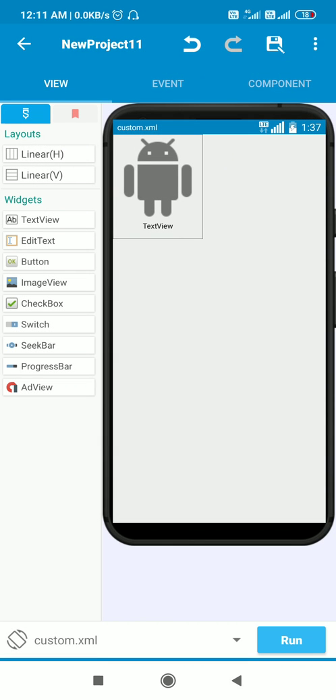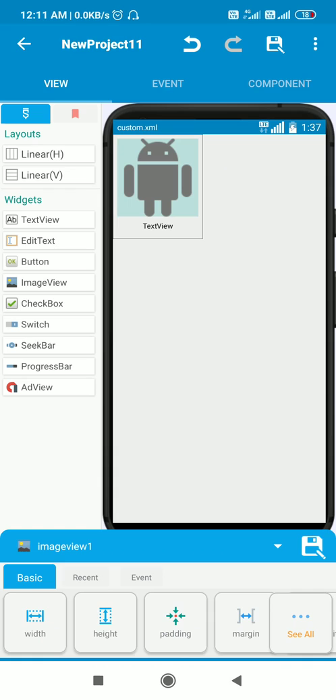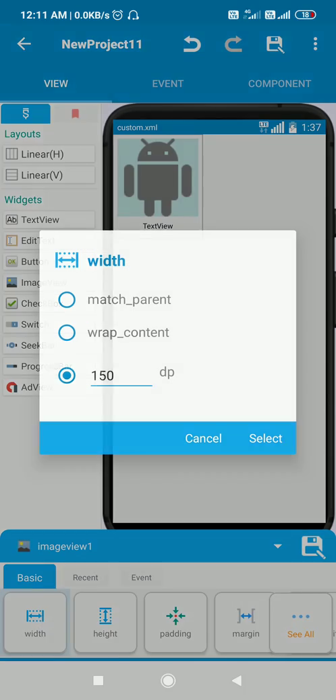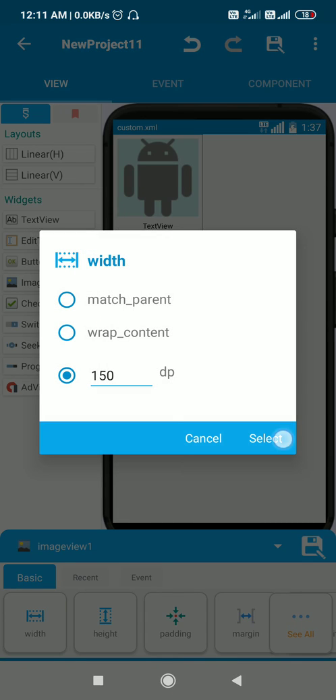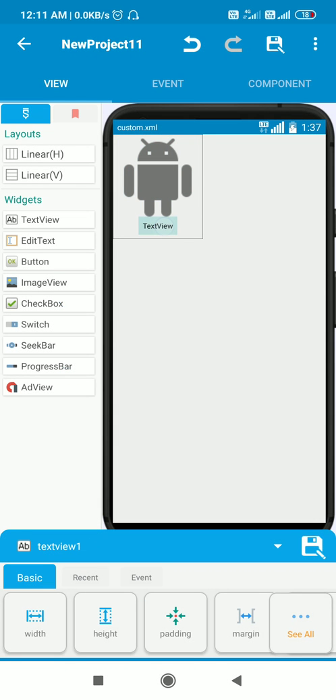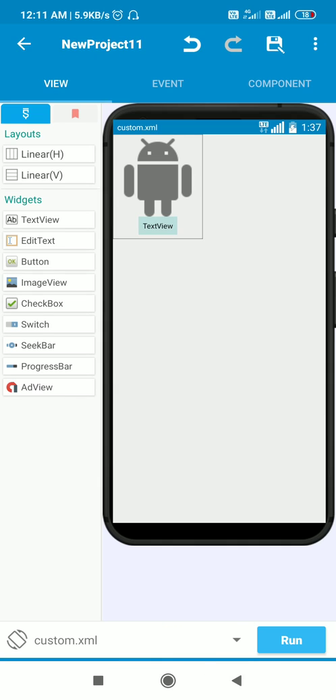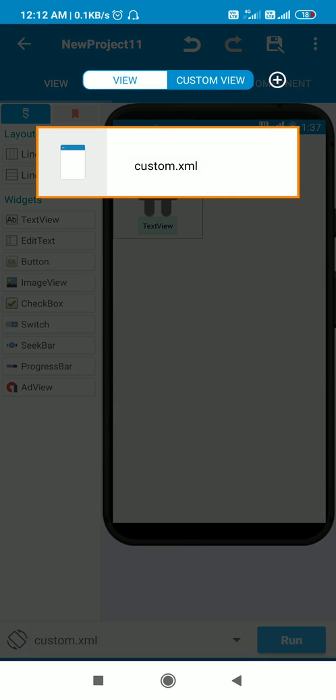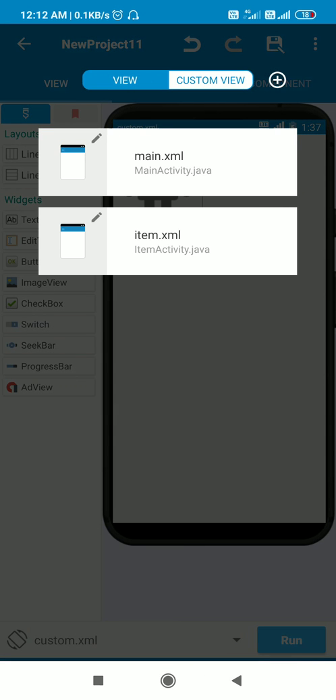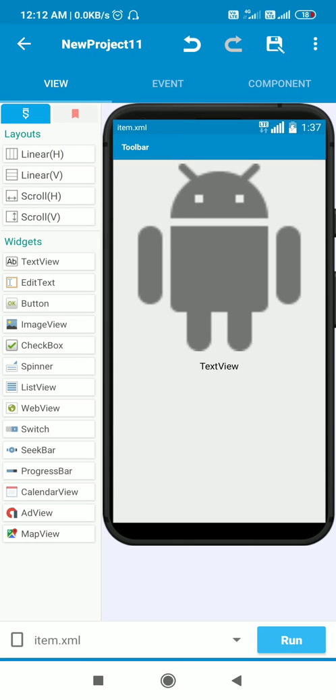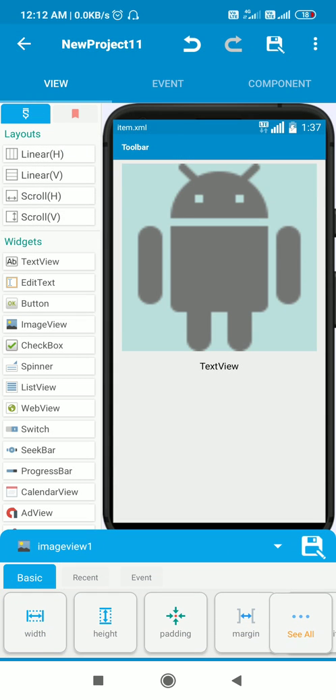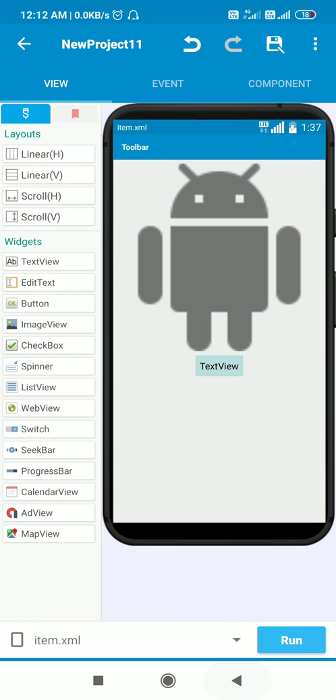Then I have created a custom view custom.xml which contains a LinearLayout one, an ImageView one with width and height 150, and a TextView one. I also have an item.xml which contains an ImageView one and TextView one for displaying the image and text.